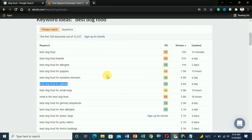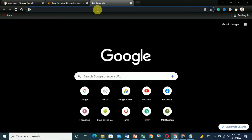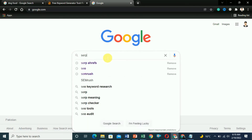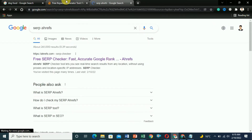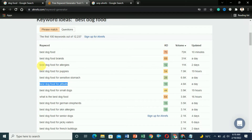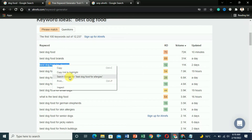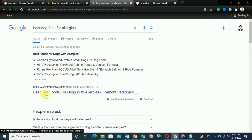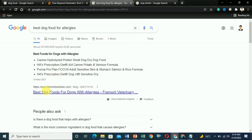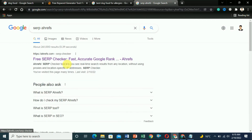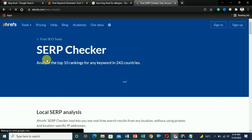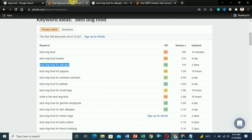To do SERP analysis, go to Google and search for the Ahrefs SERP checker. Let's say we want to write an article on 'best dog food for allergies' — search for this in Google and you will see results like 'dog food for dogs with allergies.' To find out how much traffic each page is getting from this keyword, use the SERP checker tool. Paste the URL there and check.